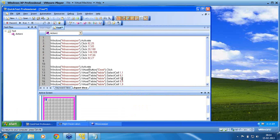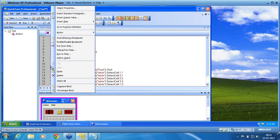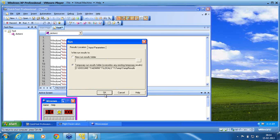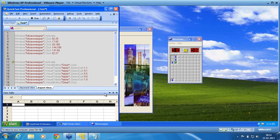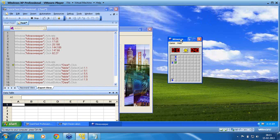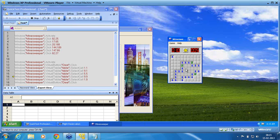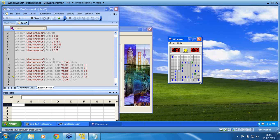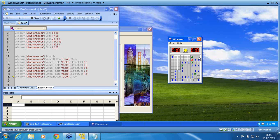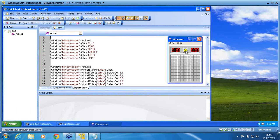Now I make it as '5 comma 5' instead of dot. Again I execute from line number 11 — right-click, run from step. Executing now again. It is acting — left, right, middle. You can see 'five comma five' is executed, 'nine comma nine', then 'one comma nine'. Are you able to see it?